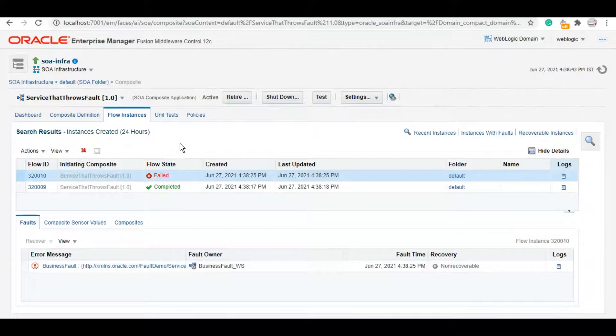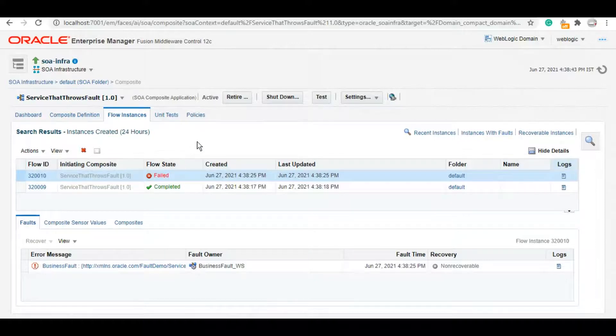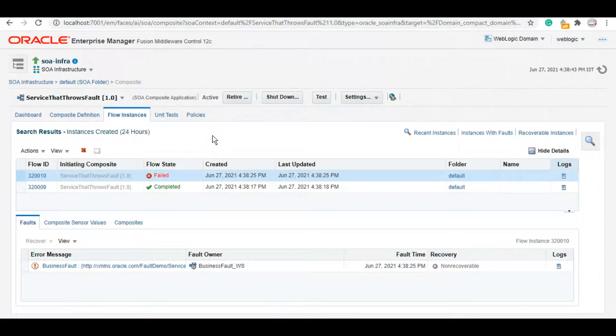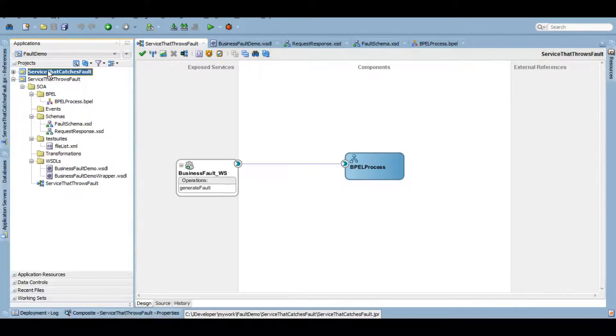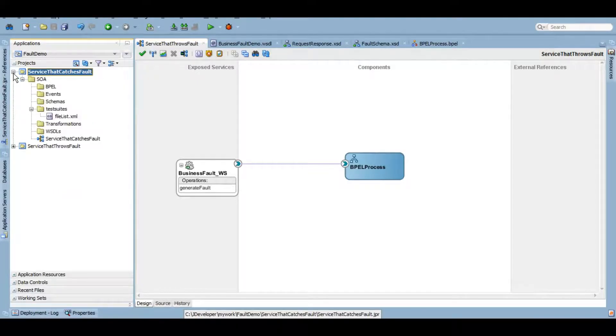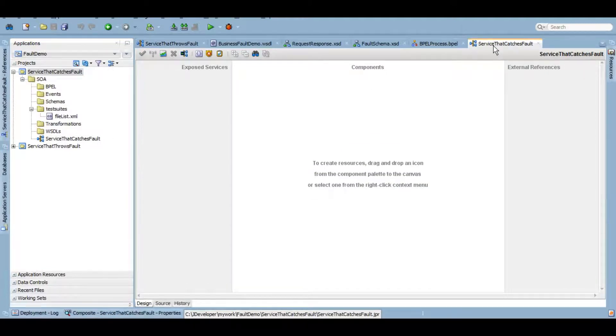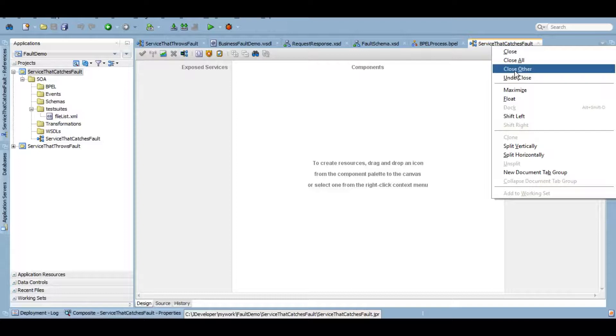Now let's create a service which will catch this fault and return whatever the detail that we have. Previously we have created a video on how you can throw and handle a custom fault within your composite. That is also very important when it comes to fault management. If you have not seen that yet, I would highly recommend you guys to check that. Here is this service: service that catches fault. It's a blank project that I have created. I have not done anything here as of now, so we'll develop it together.